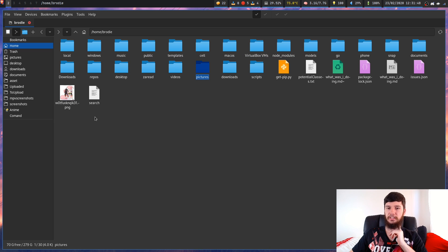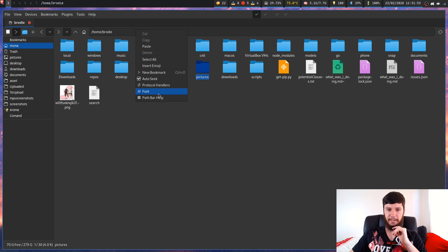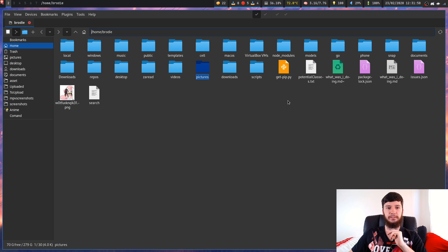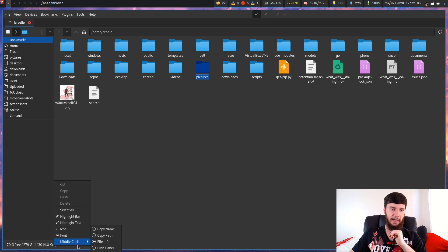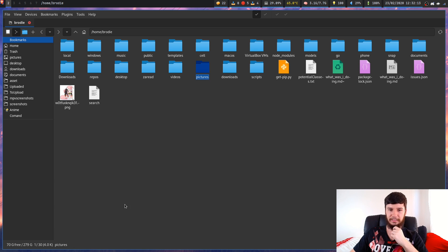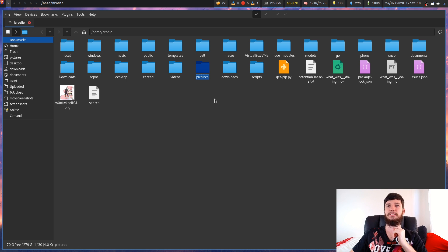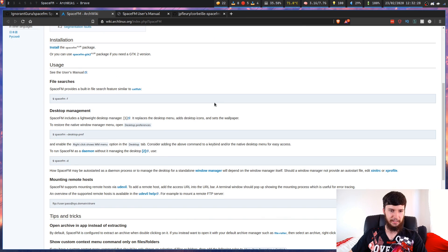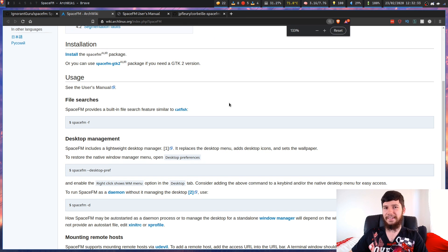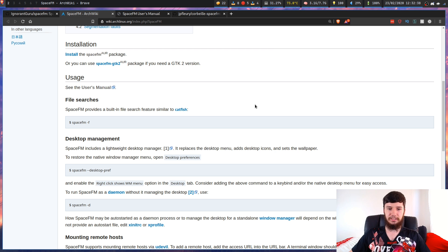There's just so much stuff in this program to talk about. You can change the font of basically everything — all of these sections have independent fonts, so you can change the font of the file list section, the bookmarks, the status bar. You can change the action that happens when you middle-click, give bars a highlight, give text a highlight. One other thing it can do, which I'm not using but might try, is that it actually comes with a lightweight desktop manager.